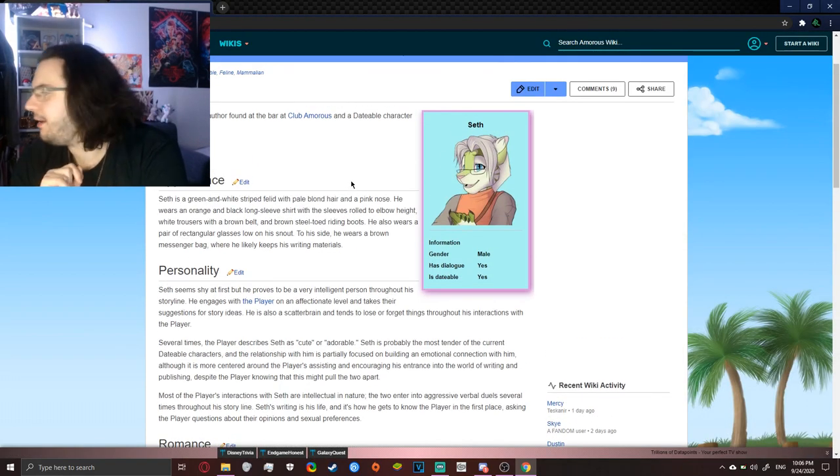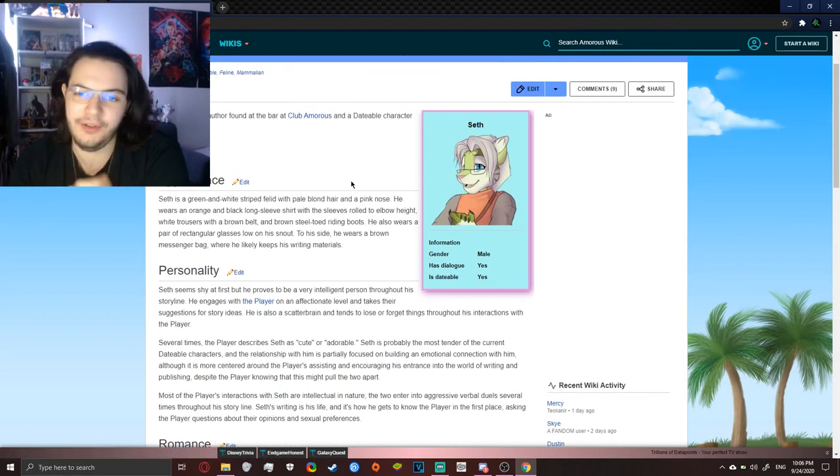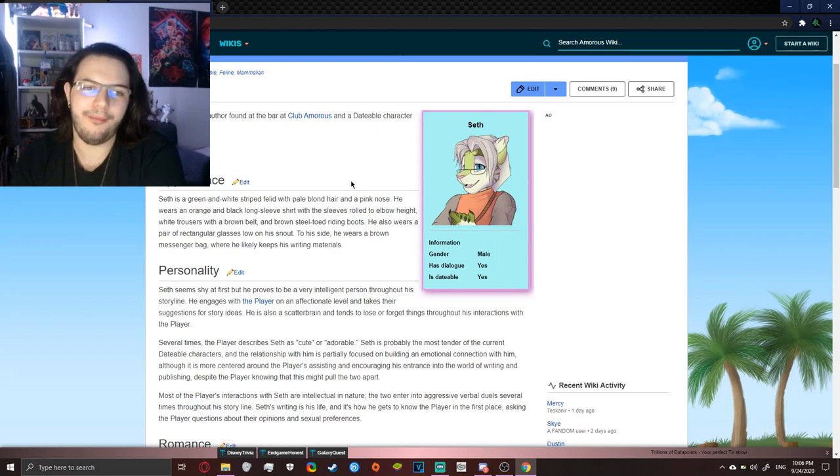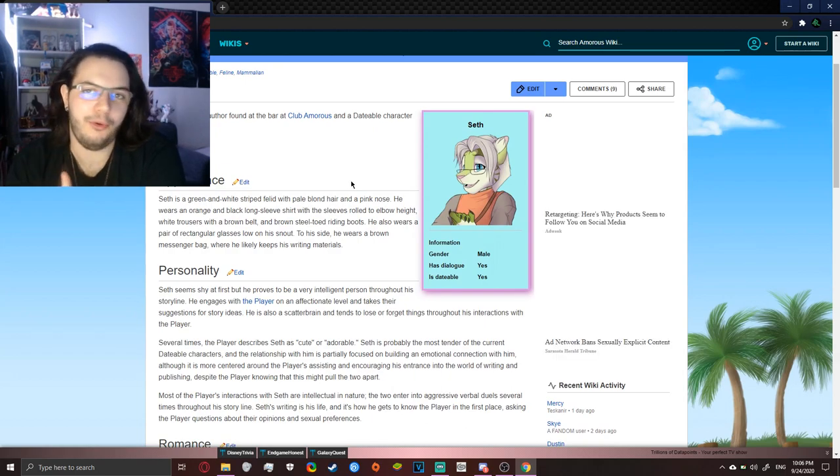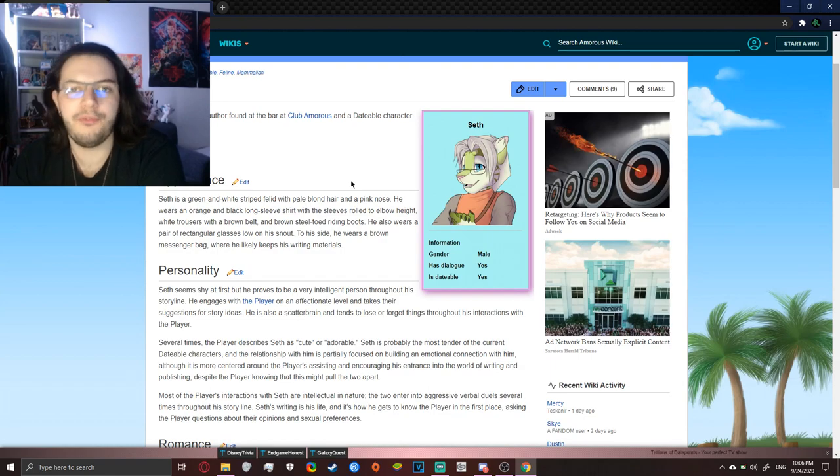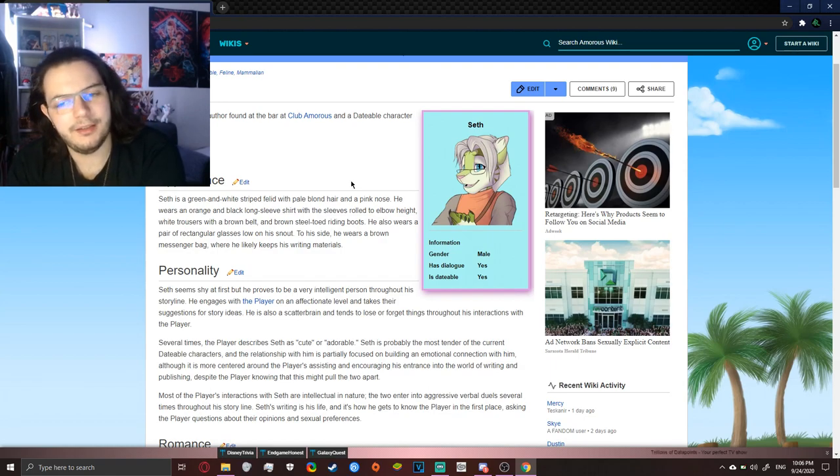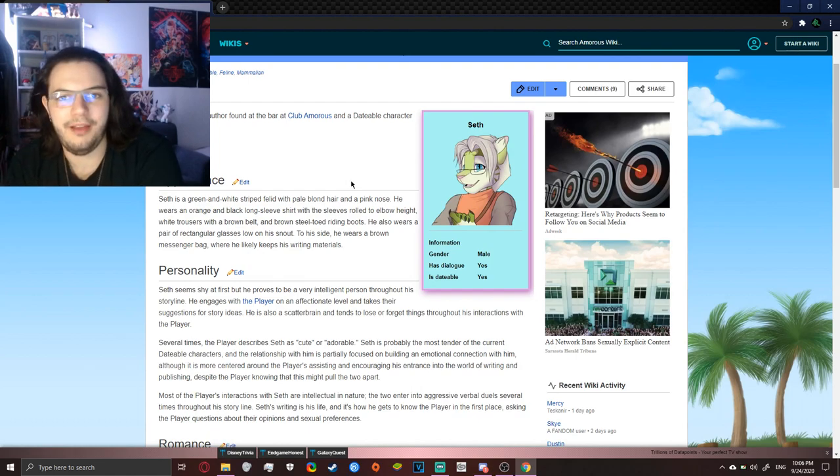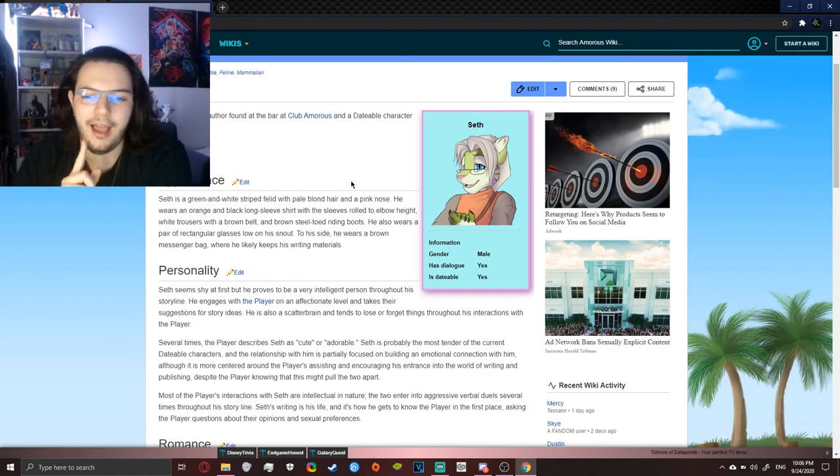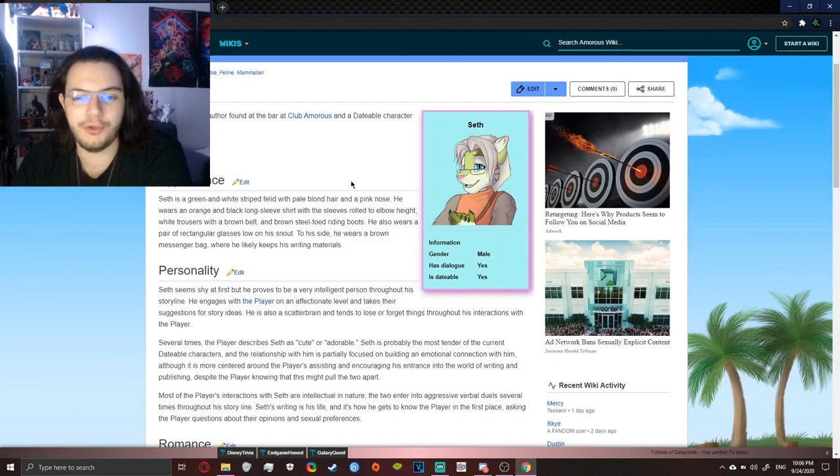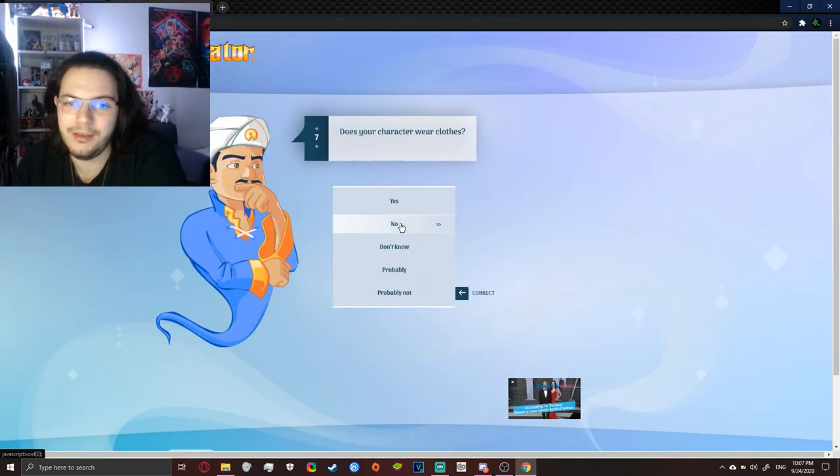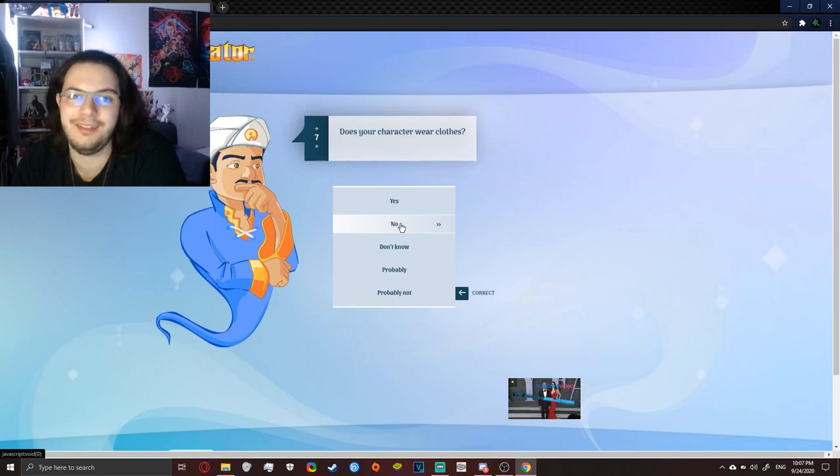alright, um, so, the next one, and the last one, is Seth, from Amorous, if you know Amorous, well, you're a big furry, of course, and, well, Amorous is very good, and Seth is, like, my favorite character, oh my god, I love him so much, he is so good, you can't, no, wait, he is a Serb, so, yeah, you kinda control it in a big way,